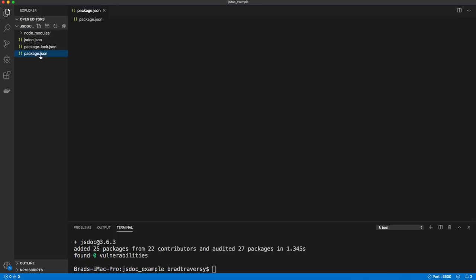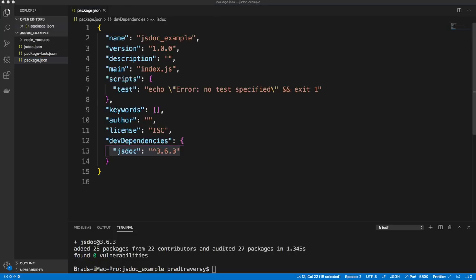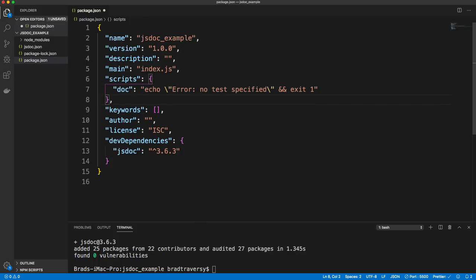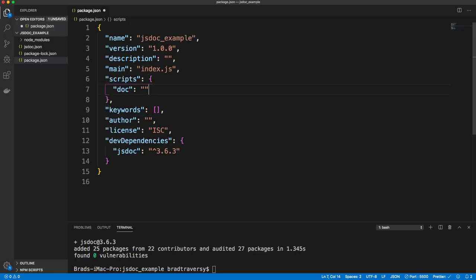What we want to do is go to our package.json and create a script to run this. You can also install JSDoc globally if you want, but we're going to do it local and just add a script. So we'll say jsdoc, and then we want to reference the config file jsdoc.json. It'll always look at this config file for whatever settings we have.